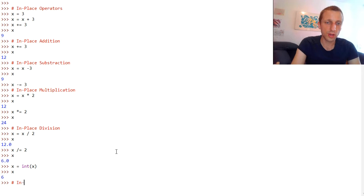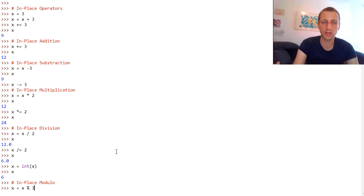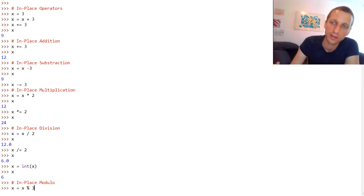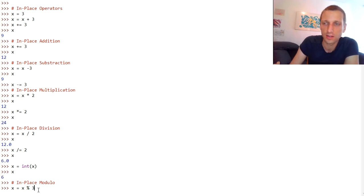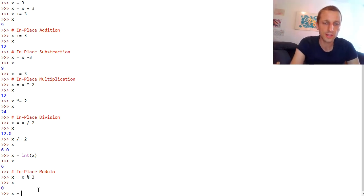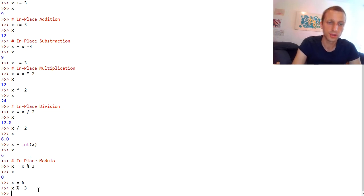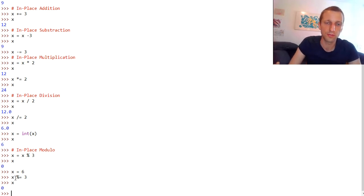Let's look at the in-place modulo operation using the percentage symbol. For example, x modulo 3 means we divide by 3 and take the remainder. If you divide 6 by 3 we get 2 remainder 0, so the result is 0. Let's set x to 6 again and perform the in-place modulo operation by 3 — x %= 3. The result of x is 0 again, performing the same operation.